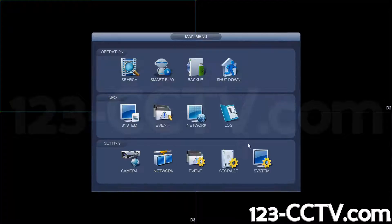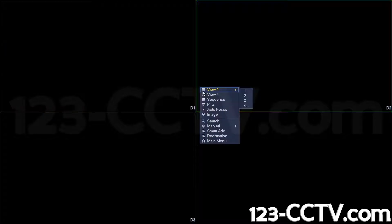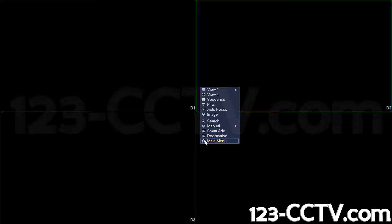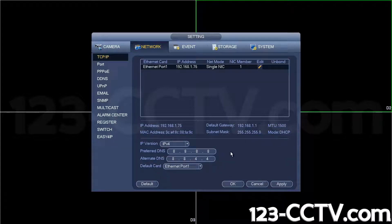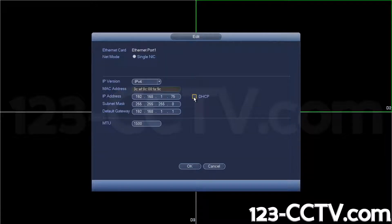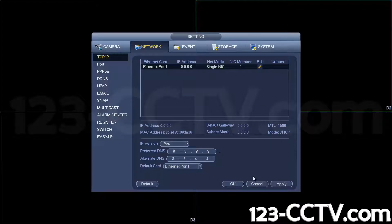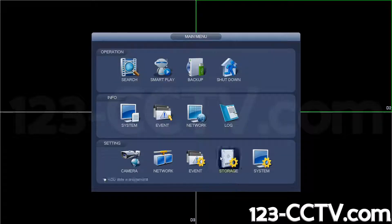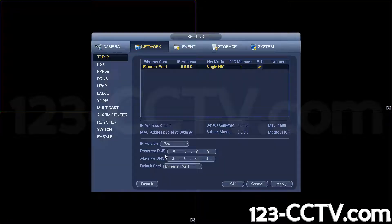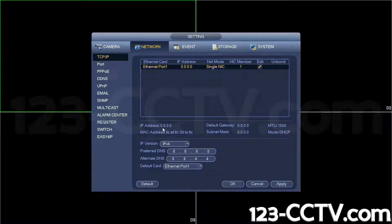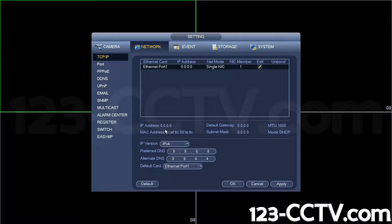Let's say you follow the instructions we just gave you, and when you go back to view the network IP address, you get zero zeros. Let's try that now. Hit Apply and OK, then go back to Main Menu and go to Network. If you see zero zeros here and here, that means your DVR is not properly connected to your router.